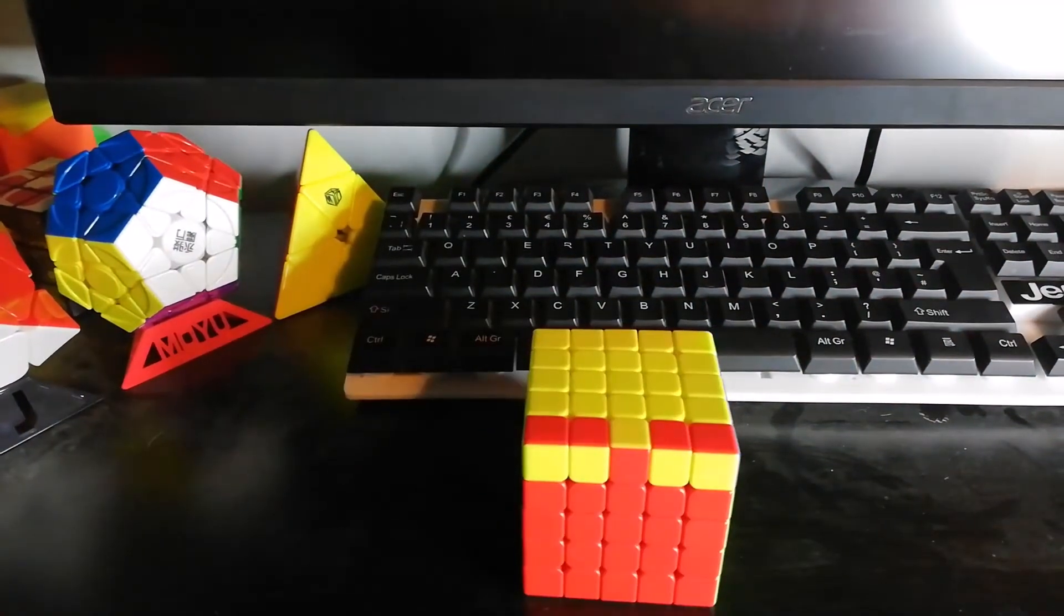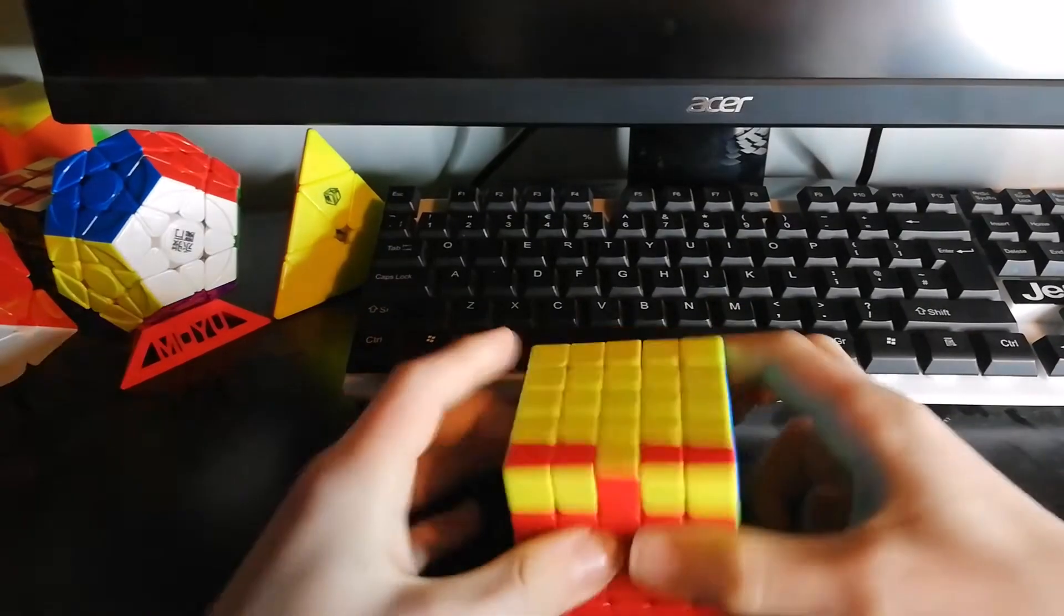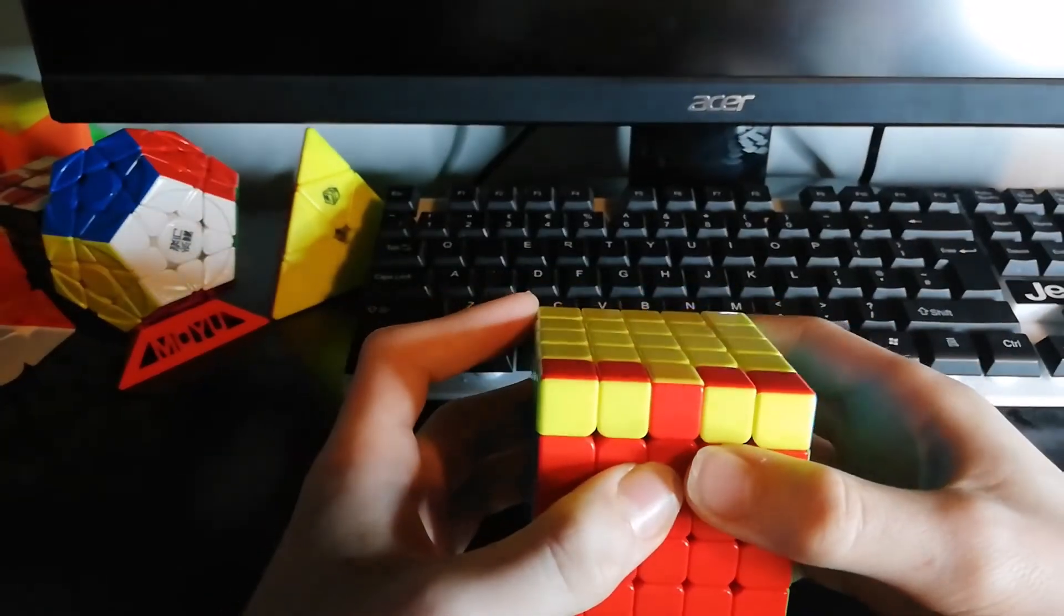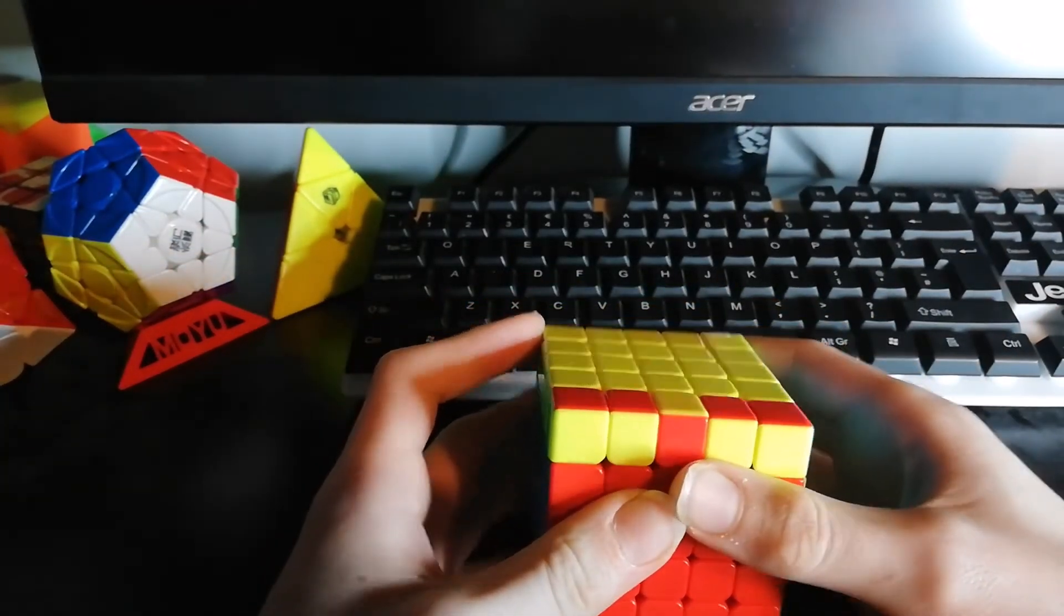This next algorithm and the one for the 7x7 are the same as the 4x4, however, you do it on a different layer because it's not the same cube, and there are a few adjustments at the end.